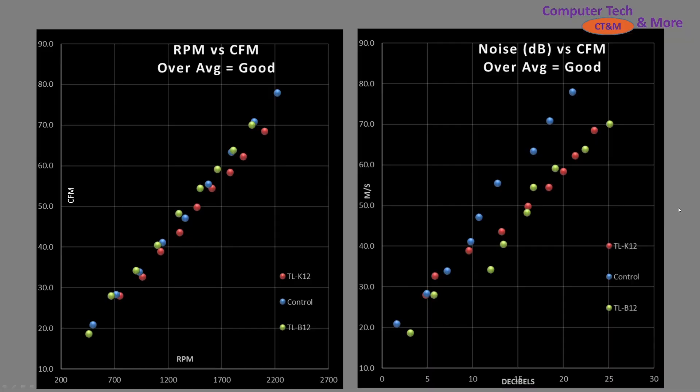Next is CFM testing—my least favorite test, as it's essentially measuring how well a fan blows air down a tube. It's a scientific exercise, not real-world. Reviewers who only use this metric are probably worth avoiding. The graphs show CFM (vertical) vs RPM (horizontal), and decibels on the other graph.